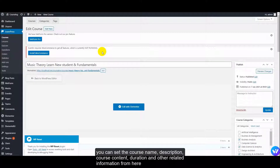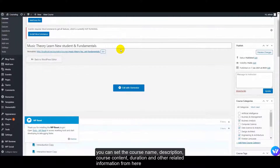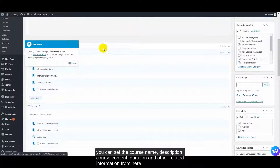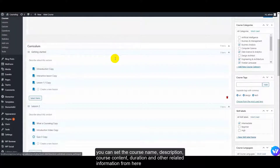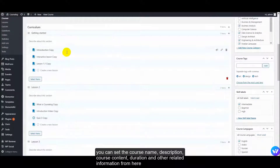You can set the course name, description, course content, duration, and other related information from here.